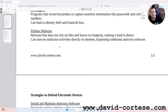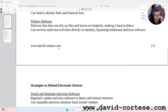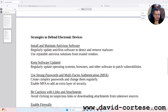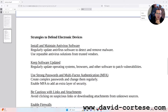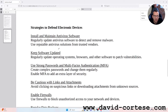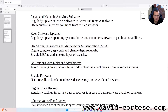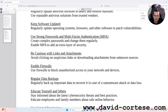It can execute malicious activities directly in memory, bypassing traditional antivirus software. Strategies to defend electronic devices — Install and maintain antivirus software: regularly update antivirus software to detect and remove malware, using reputable antivirus solutions from trusted vendors. Keep software updated: regularly update your operating system, browsers, and other software to patch vulnerabilities.